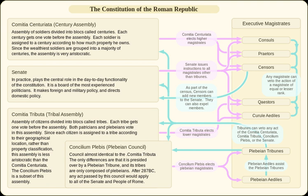The only check on that power came in the form of vetoes handed down by other magistrates. Any decision made by a presiding magistrate could be vetoed by a magistrate known as a plebeian tribune. In addition, decisions made by presiding magistrates could also be vetoed by higher-ranking magistrates.